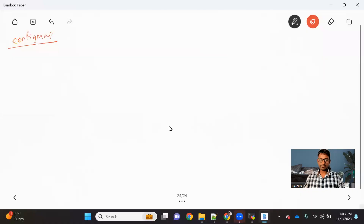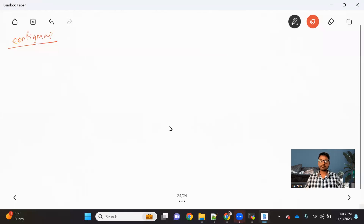So without making any delay, let's go ahead and first understand this concept — why it is required, how it is used. Let me quickly share my screen. This is my whiteboard where I'm going to explain the ConfigMap concept.